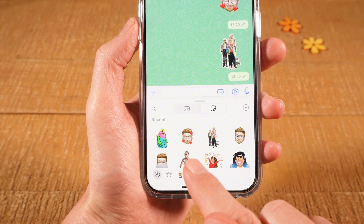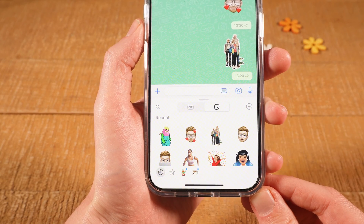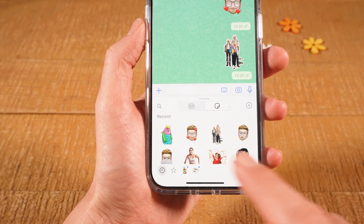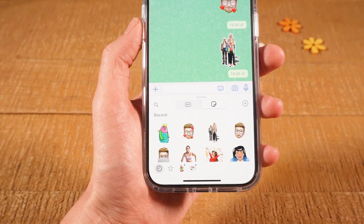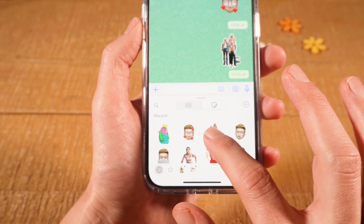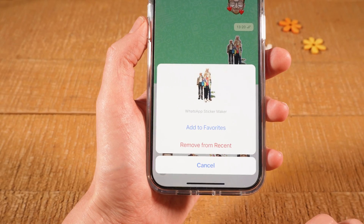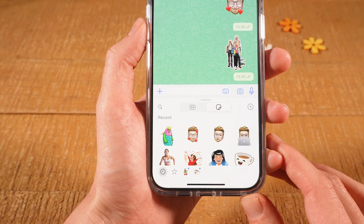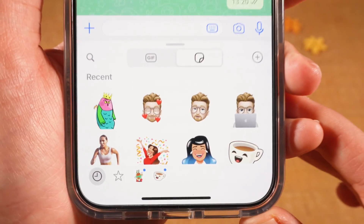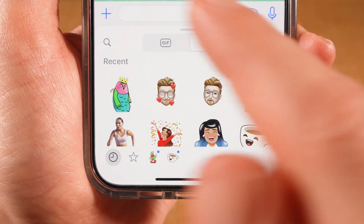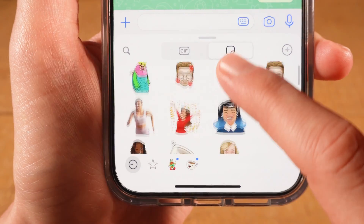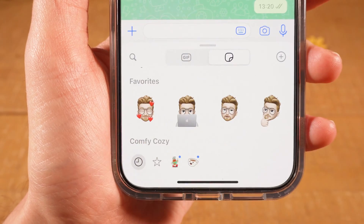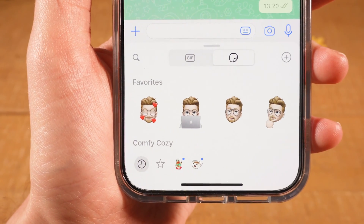It is actually still under Recent here though. But this is only because I actually added this sticker twice. So I need to do the same here with the second instance of the sticker. I will simply long tap on it and tap on Remove from Recent again, to make sure that this copy is also gone. Now as you can see, under Recent this sticker is gone, as well as in our Favorites, this sticker is not present anymore.